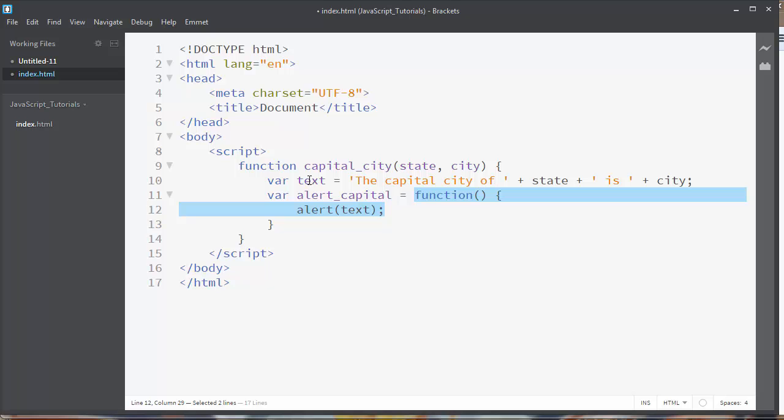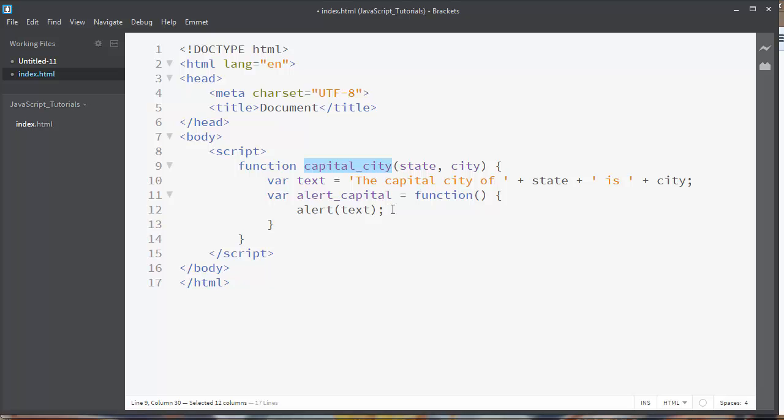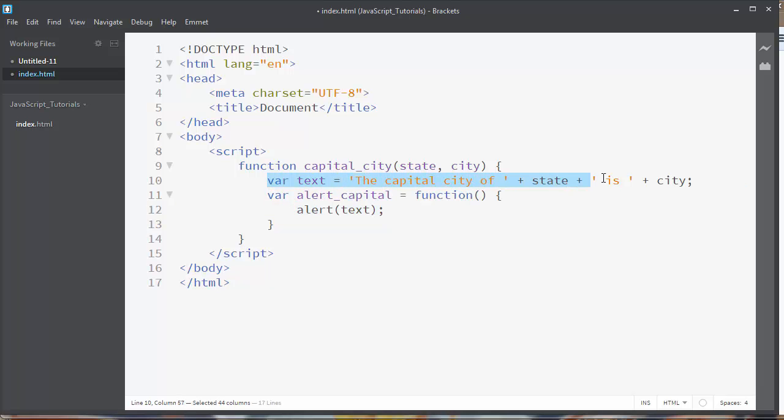Our current function is an inner function and function capital_city is the outer function. But this inner function can use all variables from this outer function.